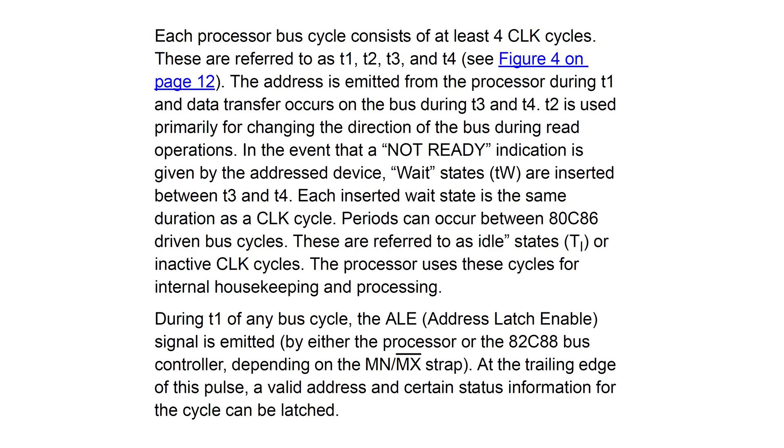So the journey from one address to another address is called a bus cycle, and the datasheet confirms that this takes at least 4 clock pulses, or clock cycles if you want, referred to as T1 to T4. There might be extra delays added by holding the ready pin low or by the need of internal housekeeping, but for now I don't think I need to worry about that. The datasheet also confirms that during T1 an address is emitted on the bus, during T2 the bus is preparing for data transfer, and the actual data transfer happens during T3 and T4. So I think I wasn't too far off.